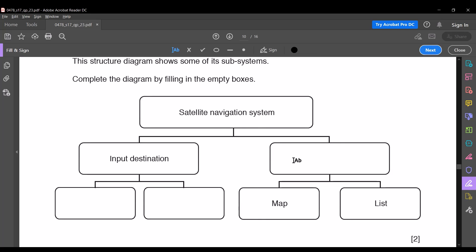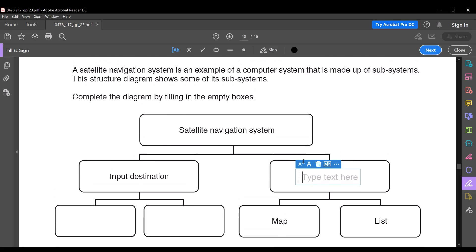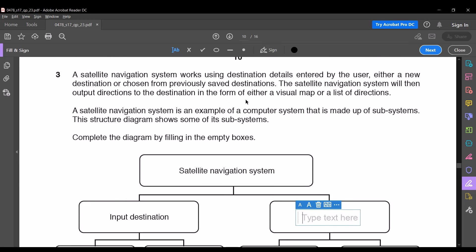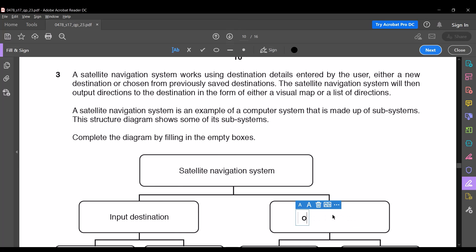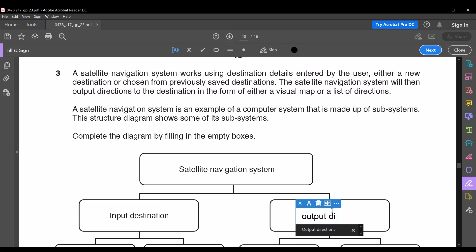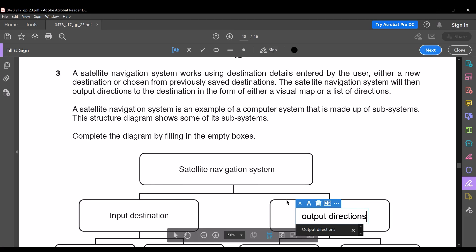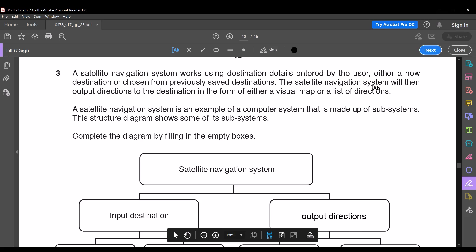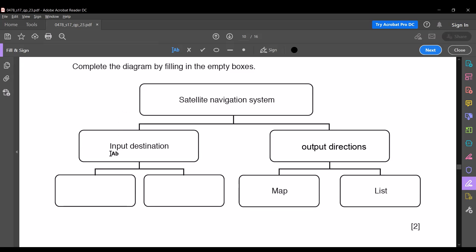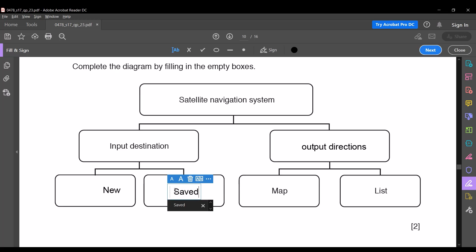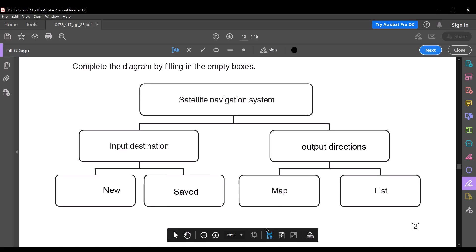There are three empty boxes. The next subsystem should be 'output directions', as it is mentioned in the question that it will be either a visual map or a list of directions, so the answer for that missing box is 'output directions'. The subsystem for input destination should be either a previously saved destination or a new destination, so the answer should be 'new' and 'saved'. This will fetch you two marks.